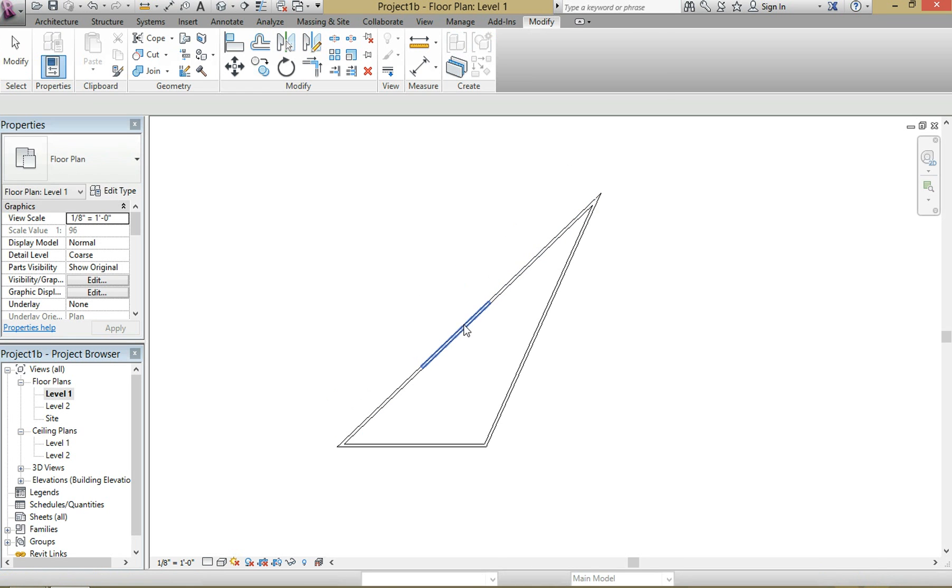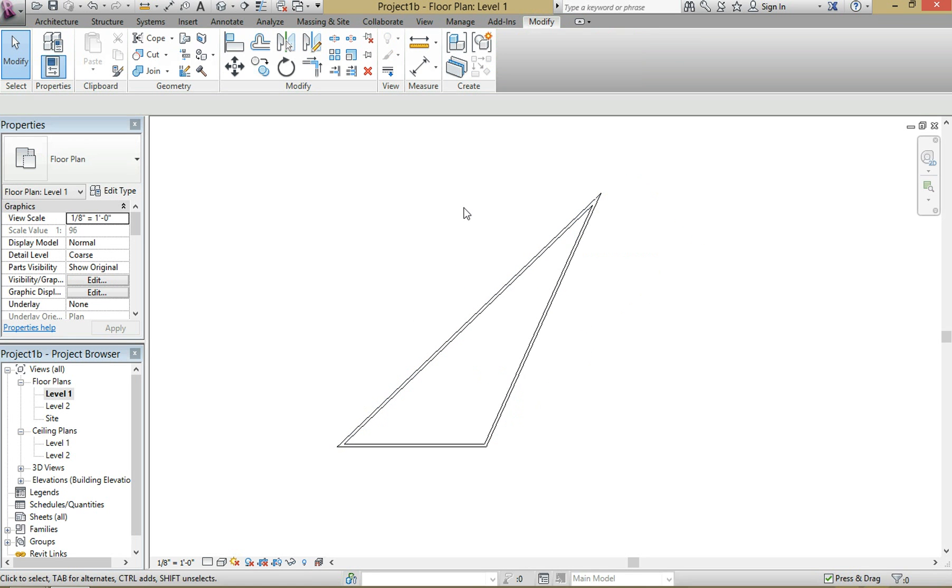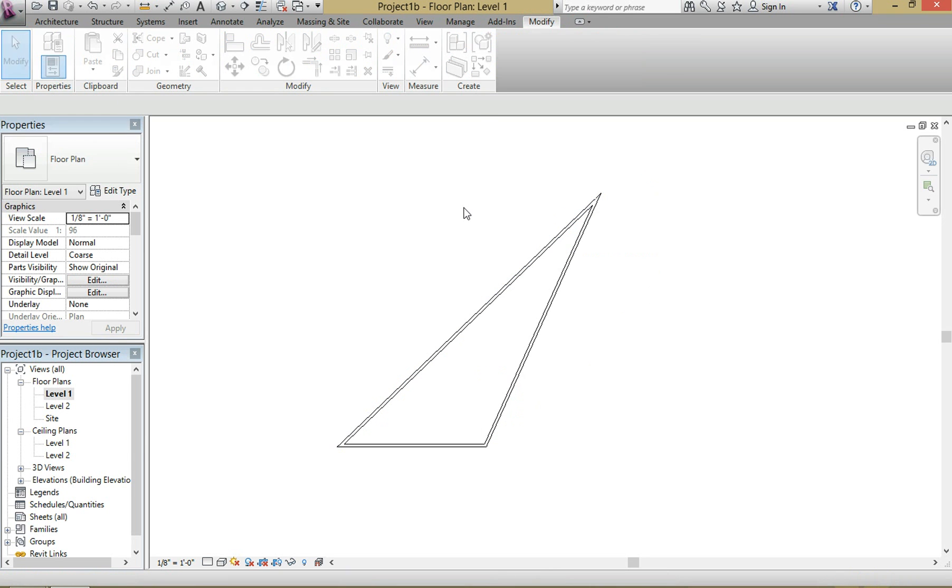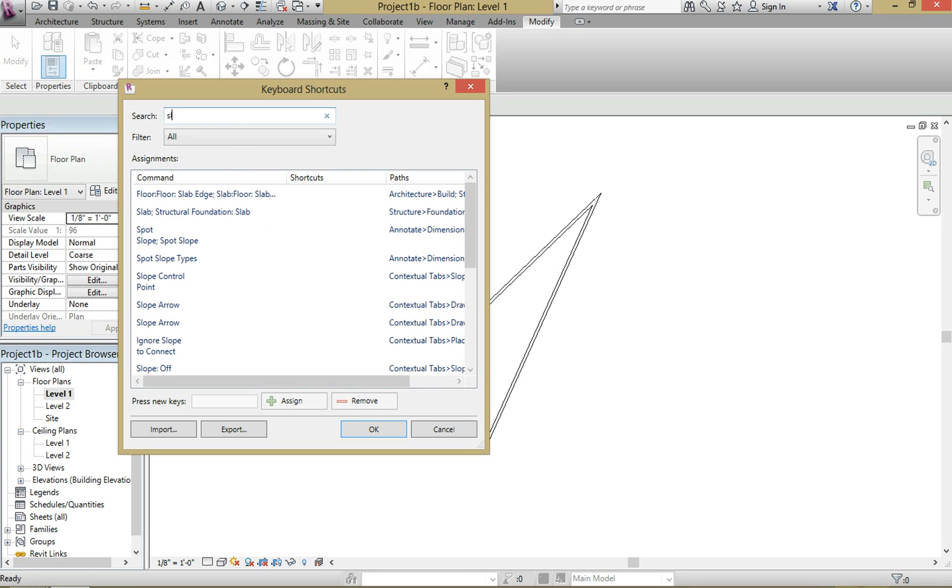And now you have four individual segments. If you want to change the shortcut, go to KS on your keyboard and that brings up your keyboard shortcuts. So if you put in SL, you should see split. All right, thank you guys. Let me know if you have any questions or comments below.